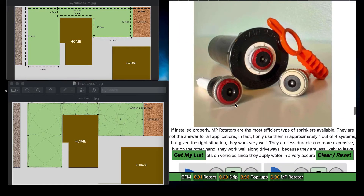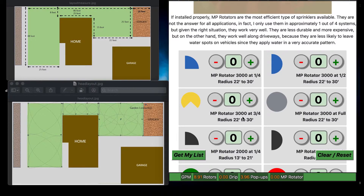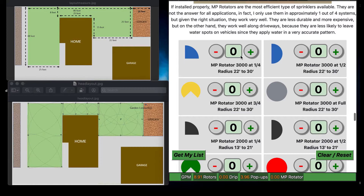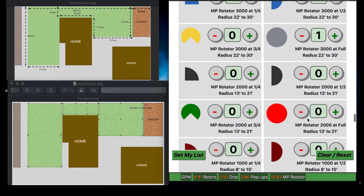Okay, rotators. This is also set up like the spray heads with quarter, half, three-quarter, and full. We're looking at 31 feet and 25 feet, so the layout uses 25 feet — we want MP rotators that shoot 25 feet. These only go to 21 feet so we don't want those. We'll go with the quarter heads — four of them. Then four half heads, and one full head.